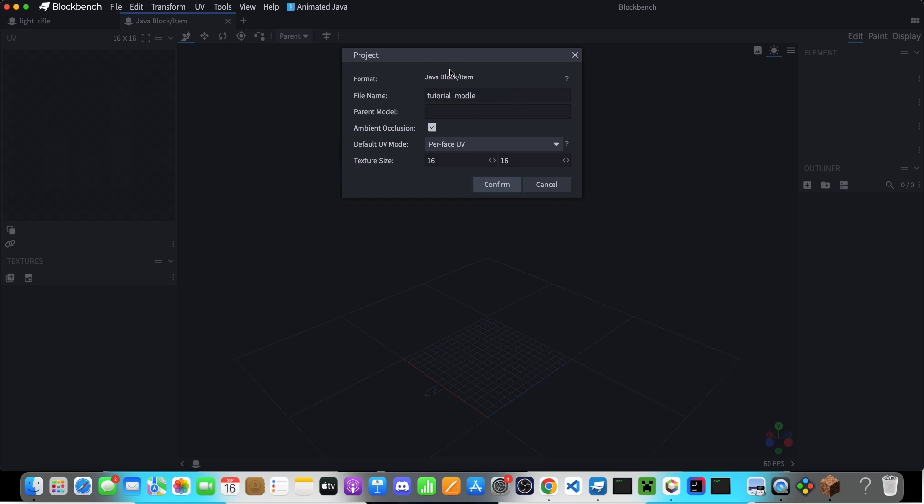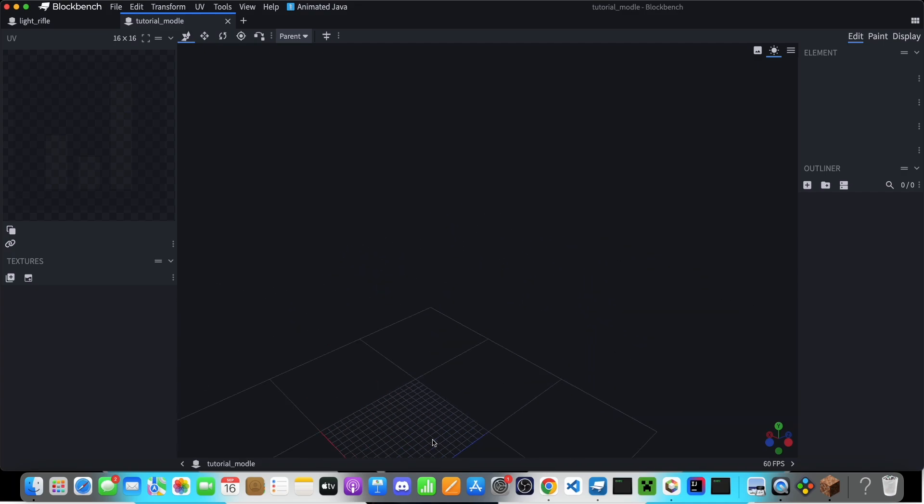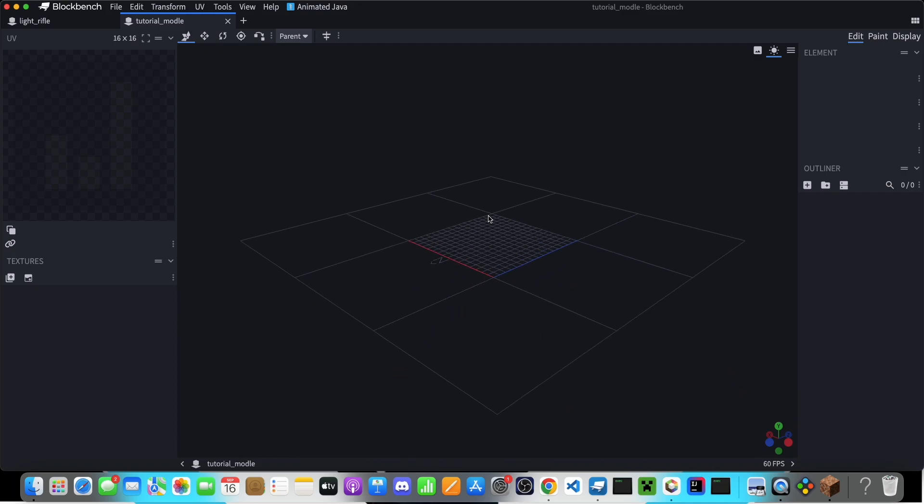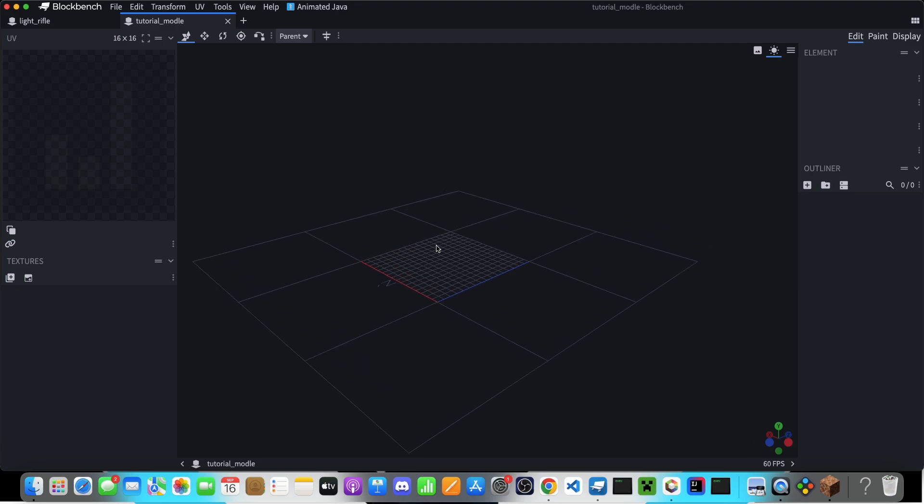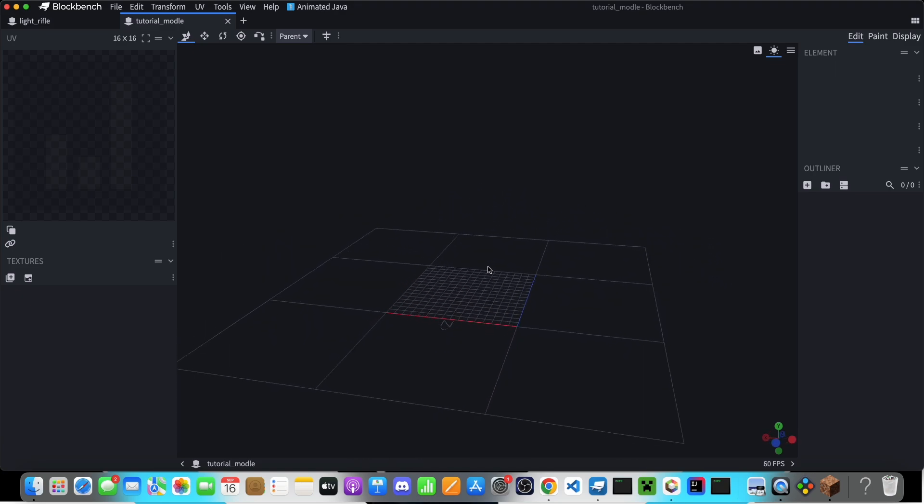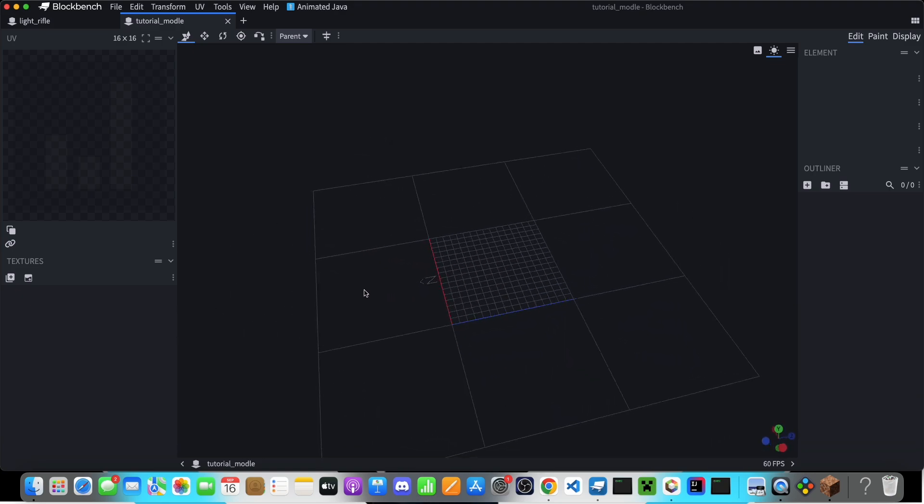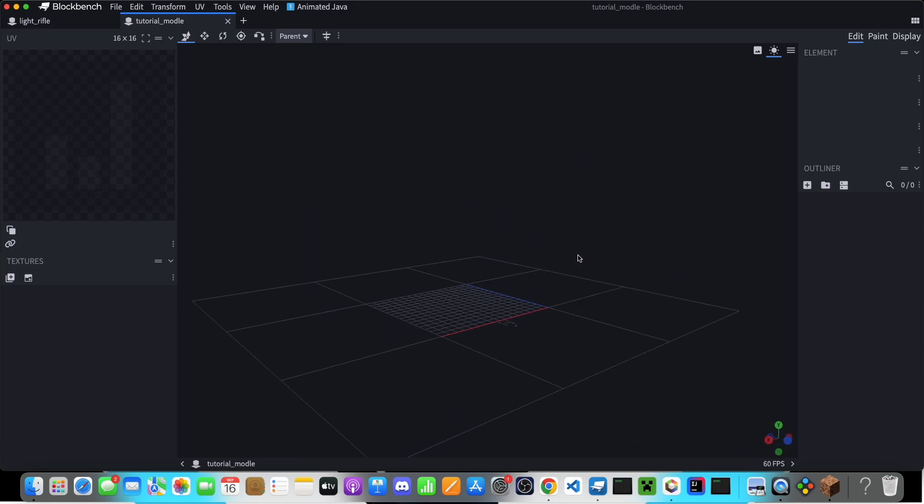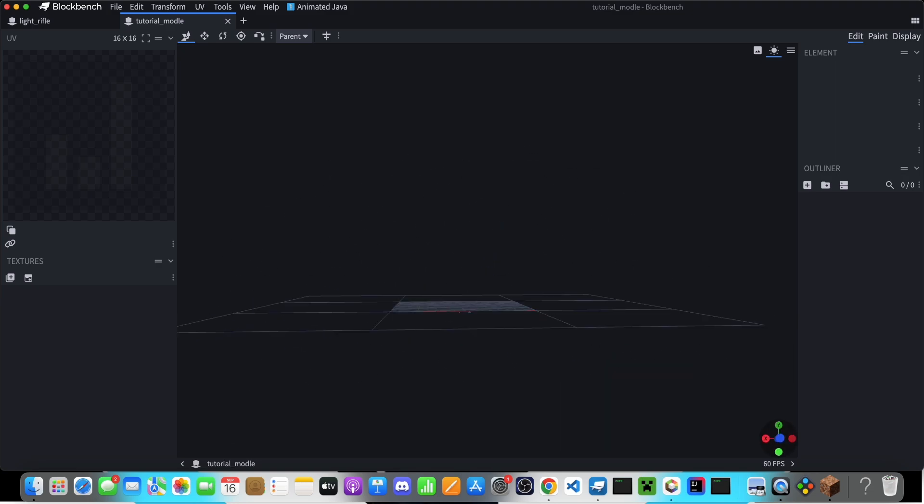You can adjust the settings however you want here, but most of the time you can just leave it how it is. Click confirm, and then there are a few things you need to know. First of all, you can move around like this by holding right-click and dragging it. You can rotate your camera by left-clicking and dragging, or you can use this thing at the bottom.